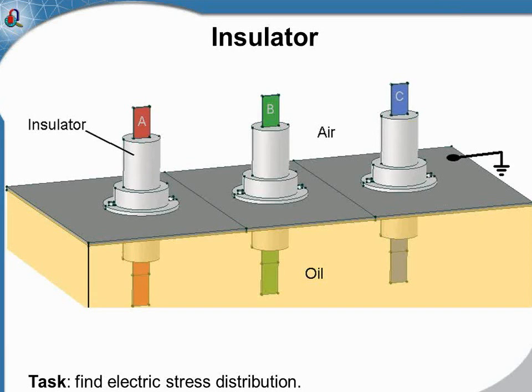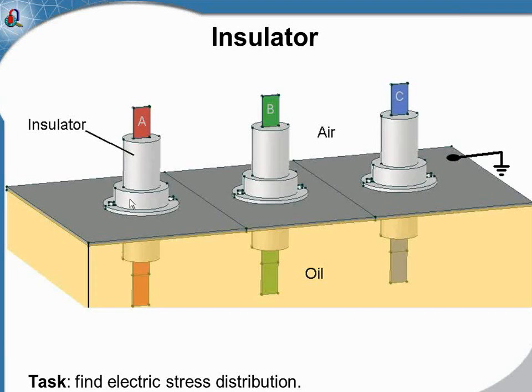Again, our task is to calculate electrical field stress distribution on the insulator surface and inside insulators. To find the maximum field strength, it's enough to simulate the electrostatic problem.